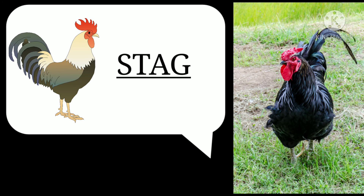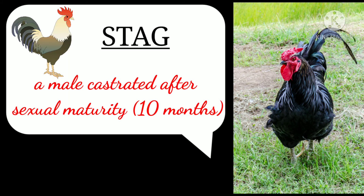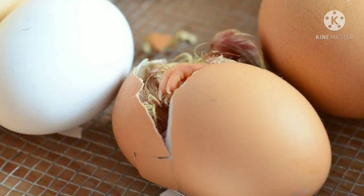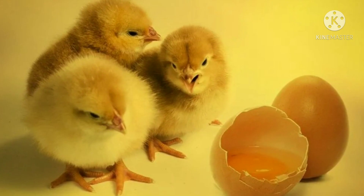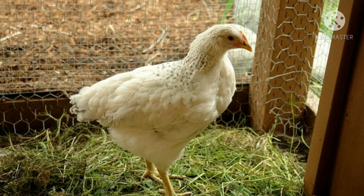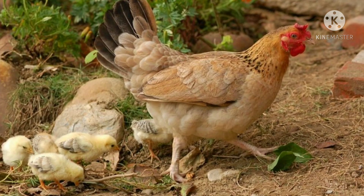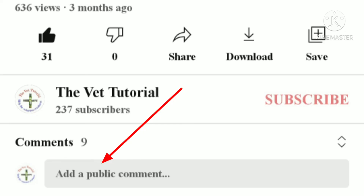And lastly, stag — a male castrated after sexual maturity, that is after 10 months. Here we end the terminologies. If you want any topic to be studied, you can comment down in the comment box. Stay safe and let's meet in the next video.